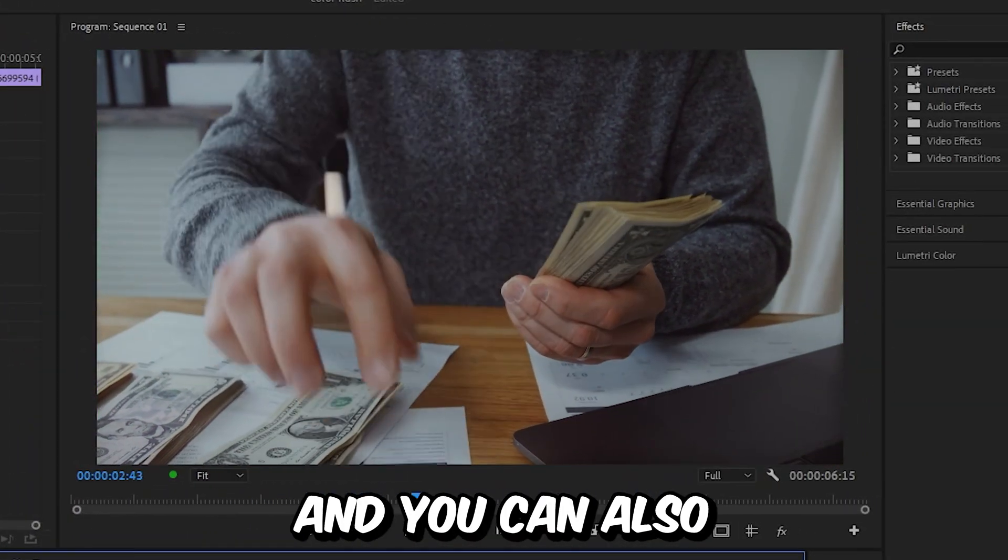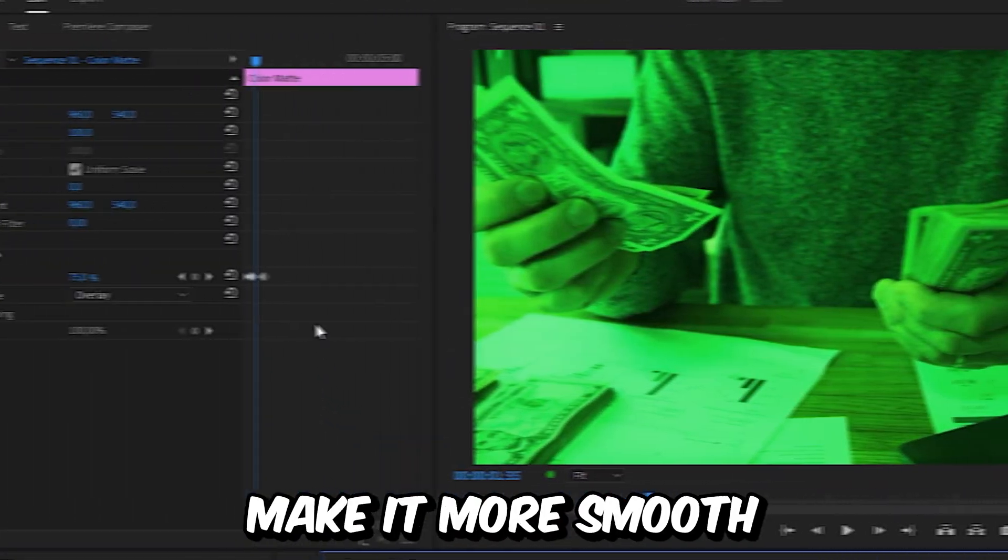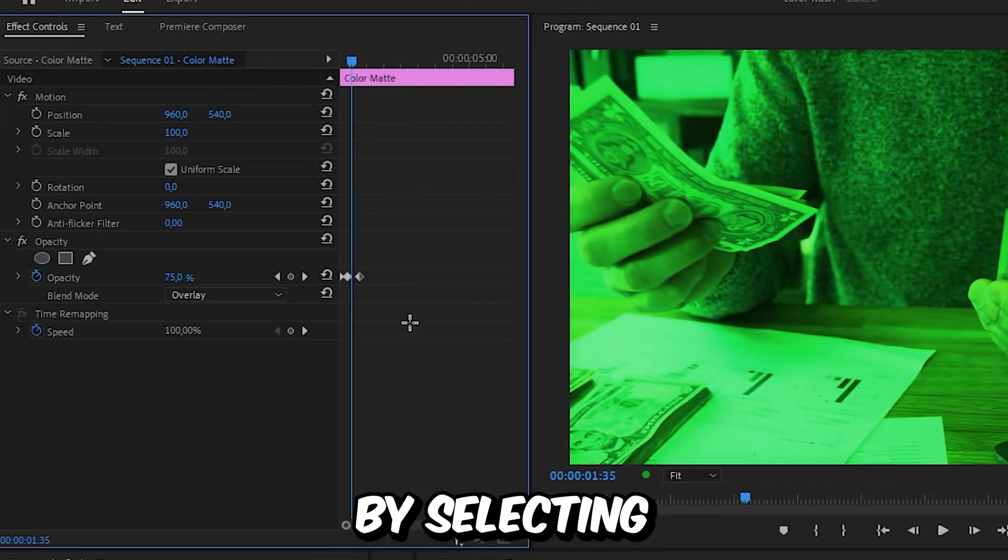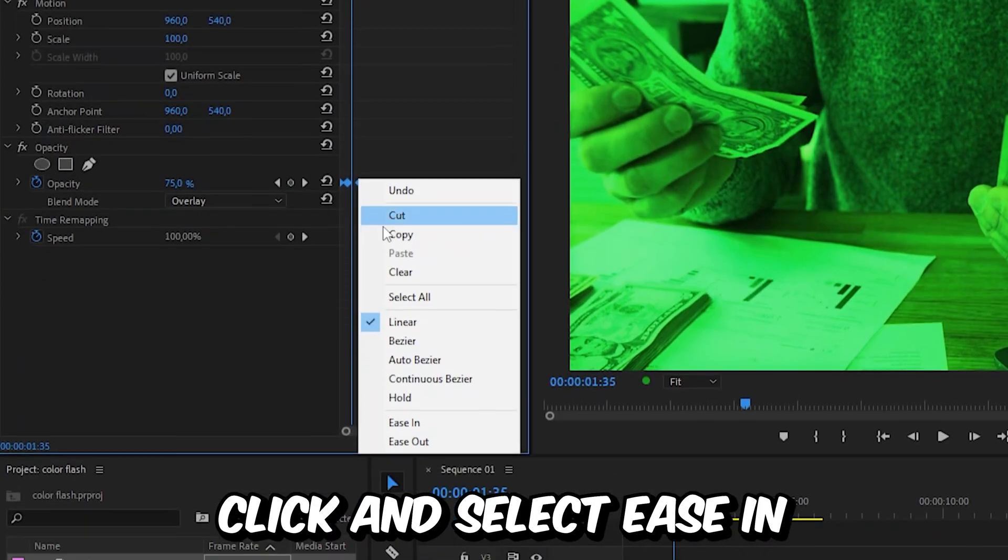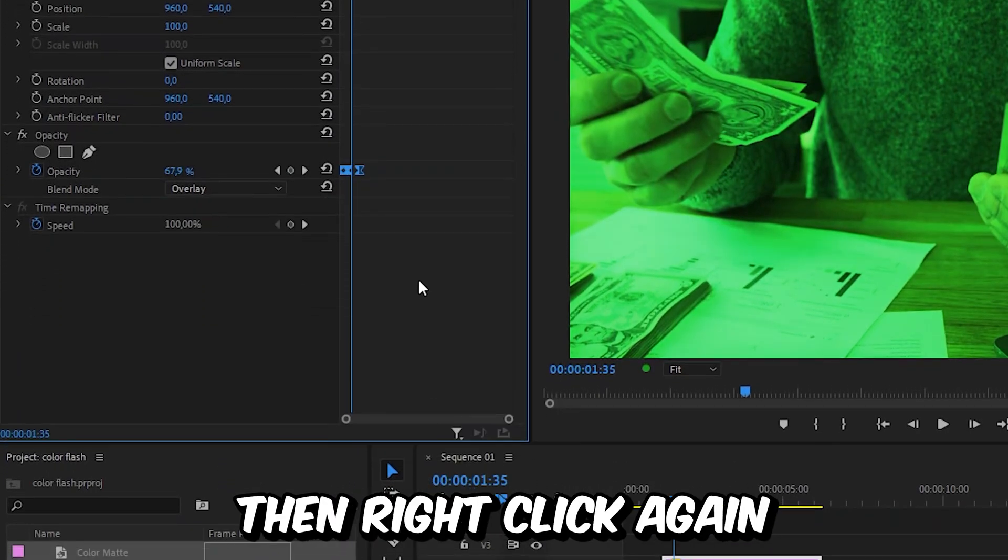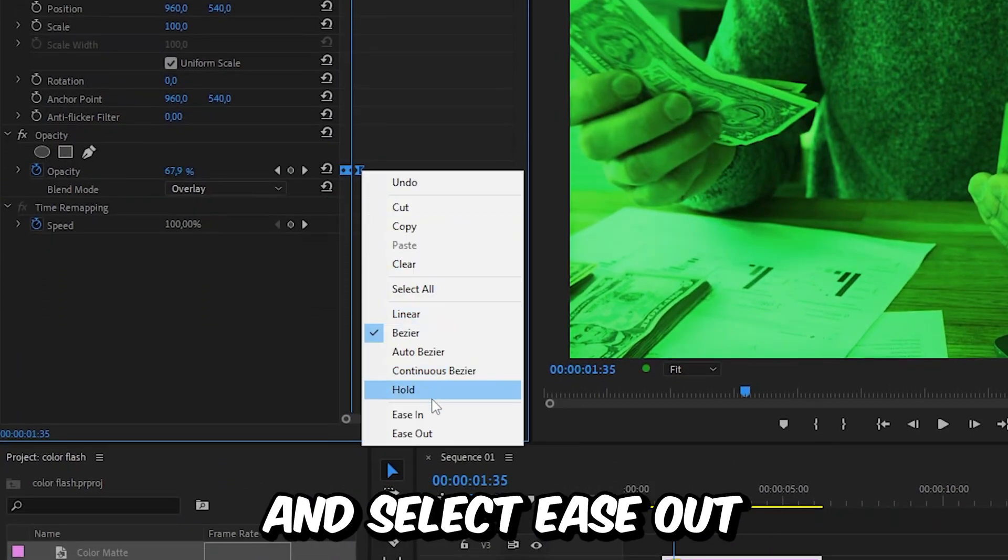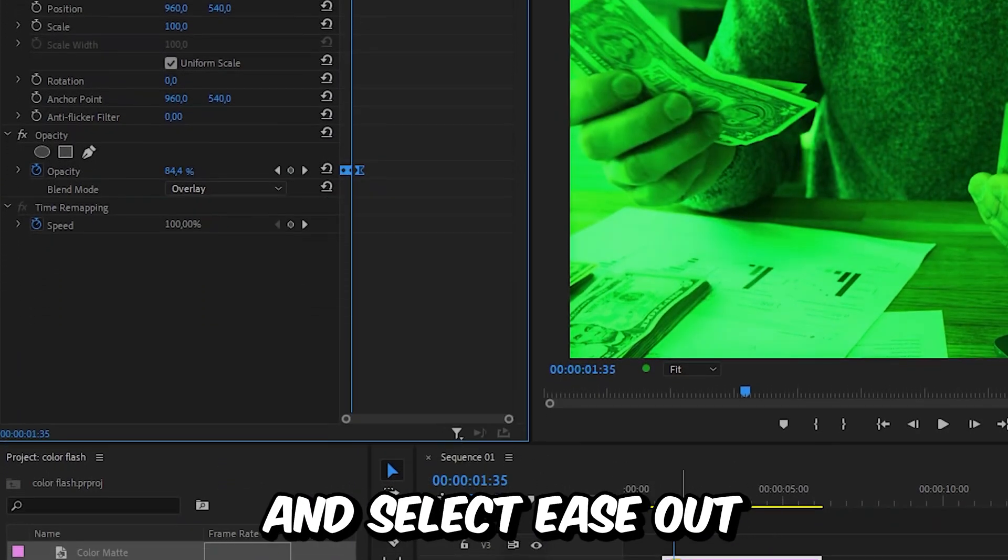And this is how it looks now. And you can also make it more smooth by selecting the keyframes. Then right click and select ease in. Then right click again and select ease out.